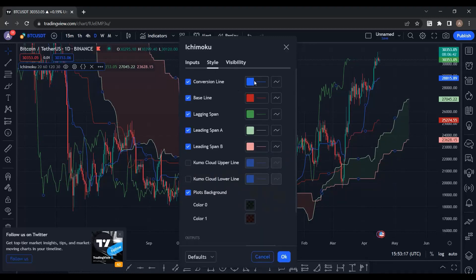Next, go to the Style tab and change the colors, because in books you will see different colors and styles. The first line is the Conversion Line — its Japanese name is Tenkan-sen. Learn the Japanese names because most professional traders and technical analysis books use them.